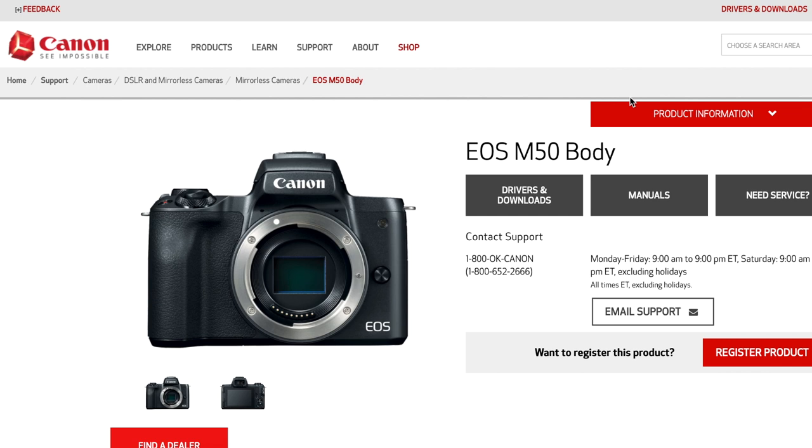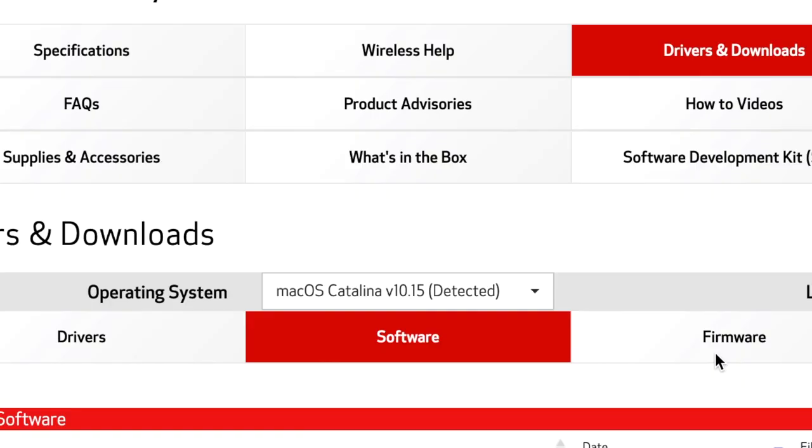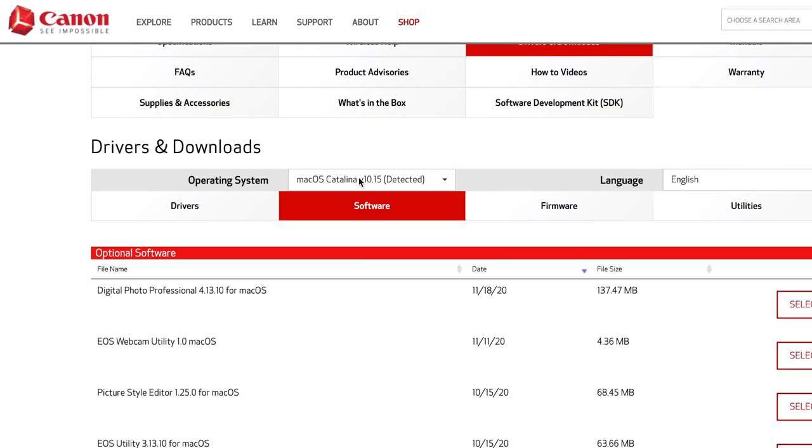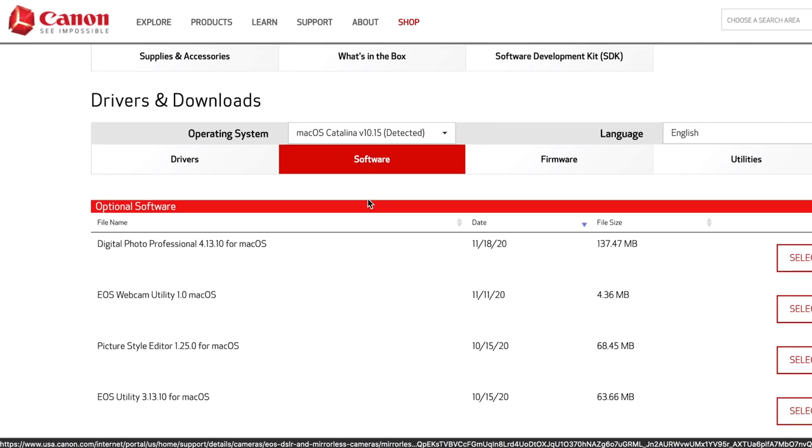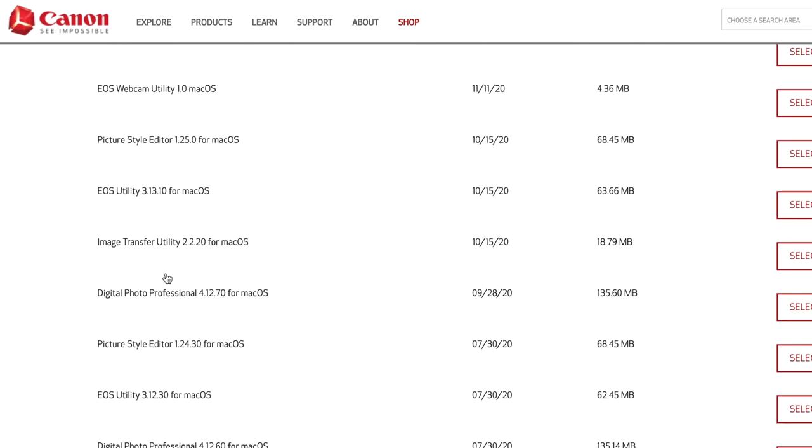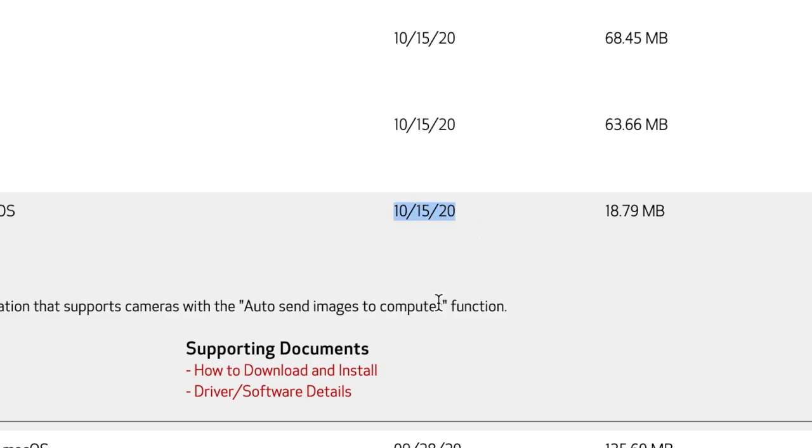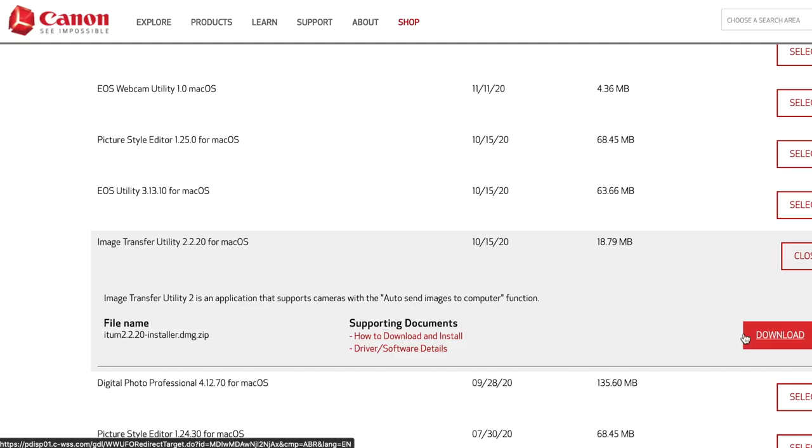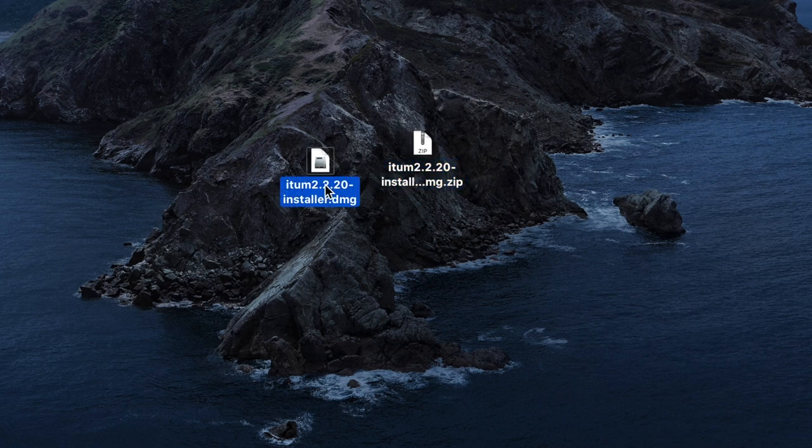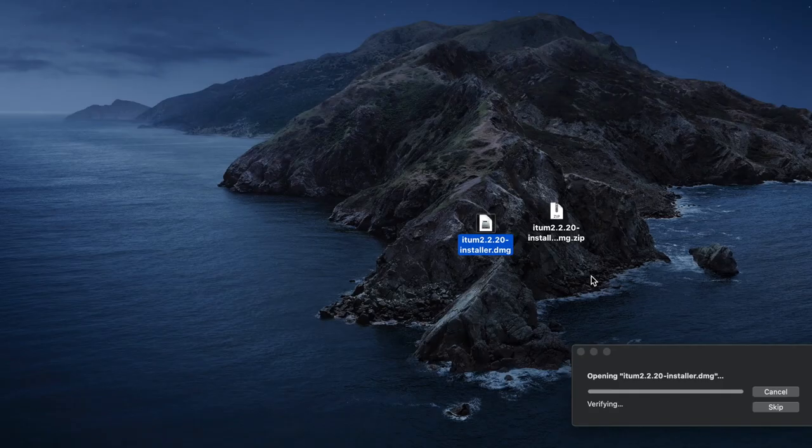The first thing to get this process started is you have to go to the Canon official website, and I'll have it linked in the description below. You're going to scroll down to software and choose your operating system. You're going to look for one called Image Transfer Utility and grab the latest version. As of recording this video, if you're using Mac, that's the latest version. You're just going to hit download, and once you have that file downloaded, open it up, unzip it, and open up that DMG file.